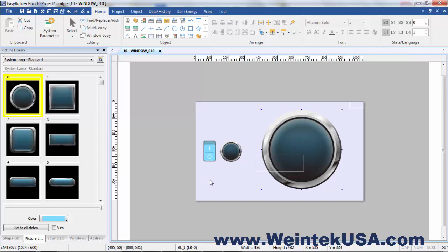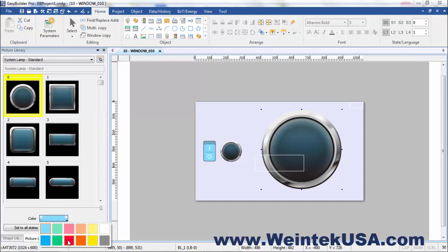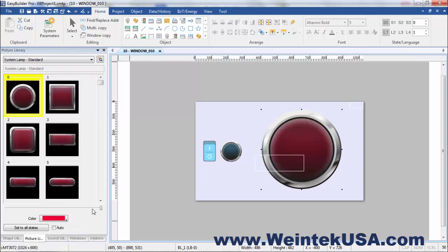The neat thing about these built-in libraries is you can actually even change the colors, not just the size.